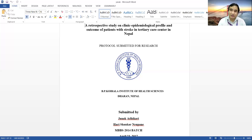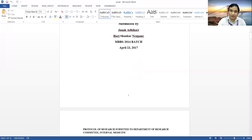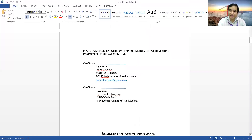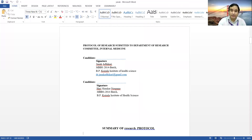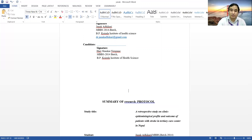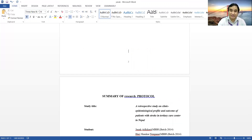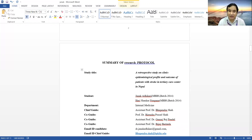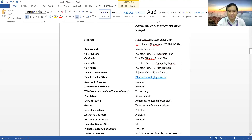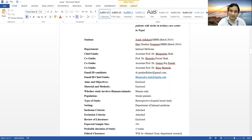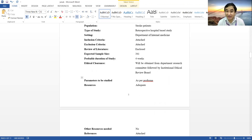You have to write your name on the title page. On the second page, write the candidate name, email address, and phone number, and sign there. On the third page, write the summary of the research protocol — including the title, student name, department, guide, co-guide, email of the candidate, aims and objectives, material and methodology, study population, type of study, setting, inclusion and exclusion criteria, review of literature, sample size, probable duration of study, and whether ethical clearance has been taken.